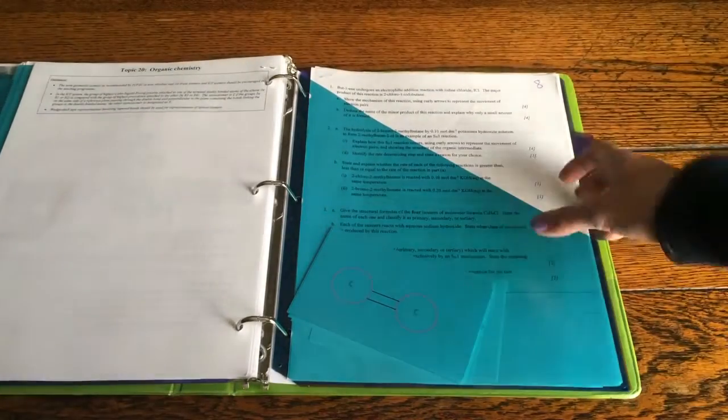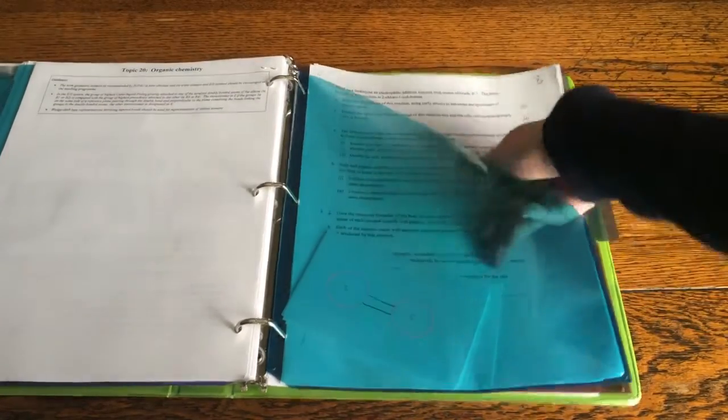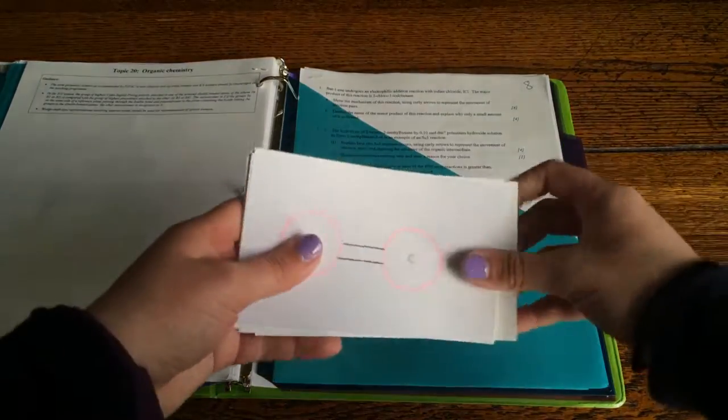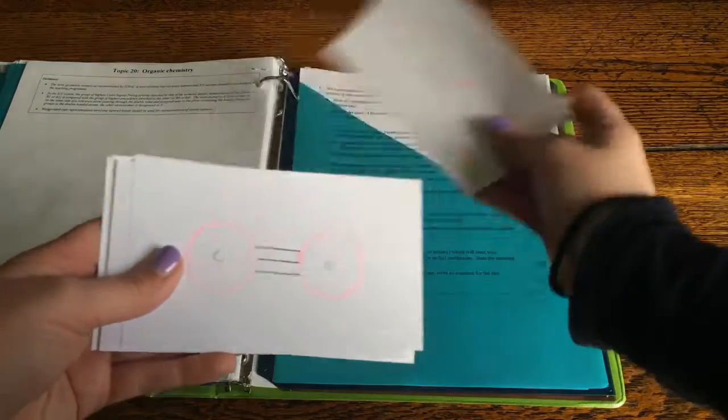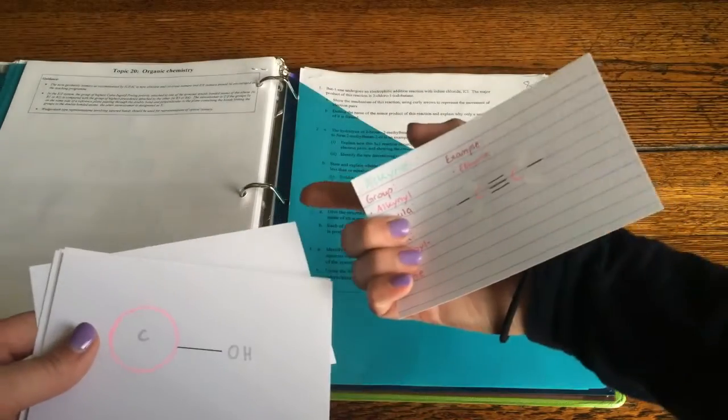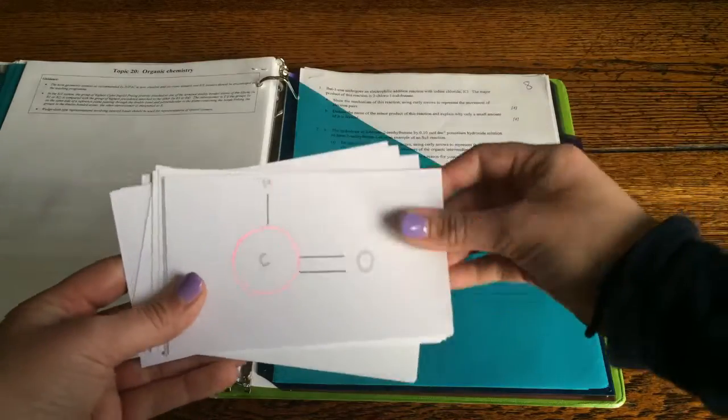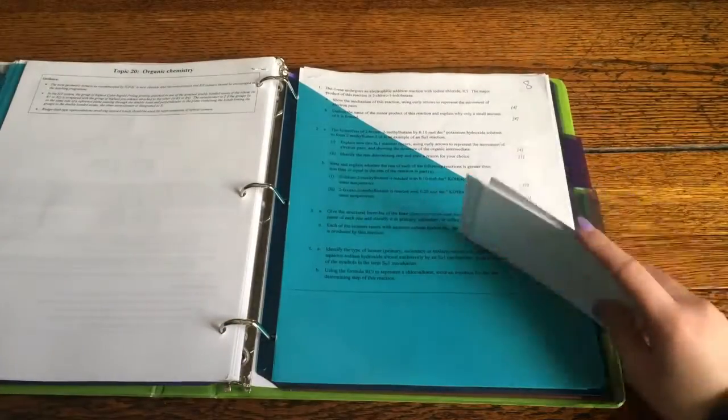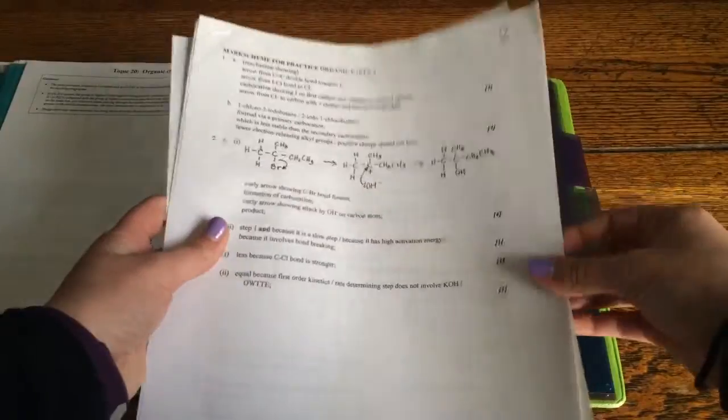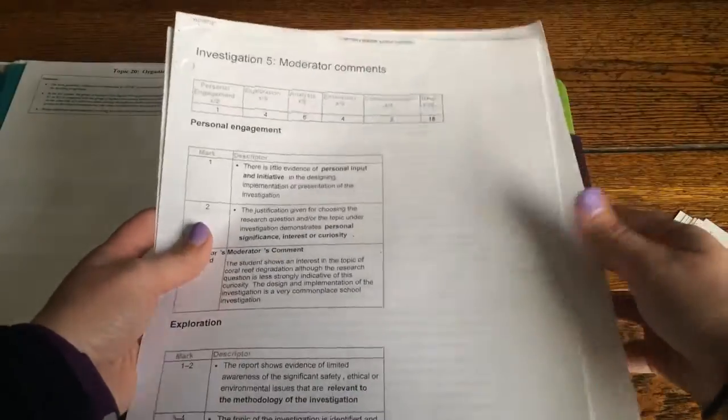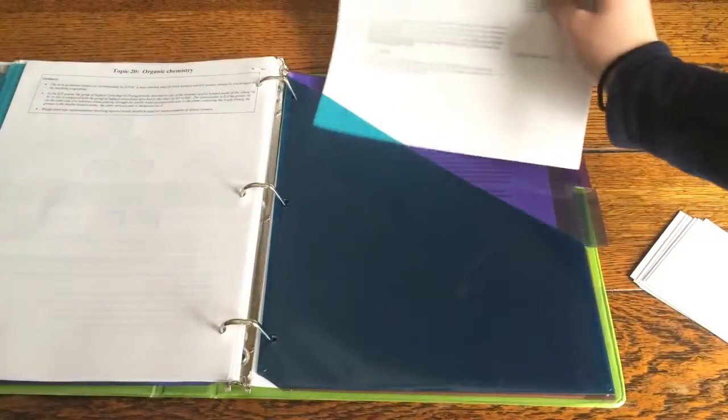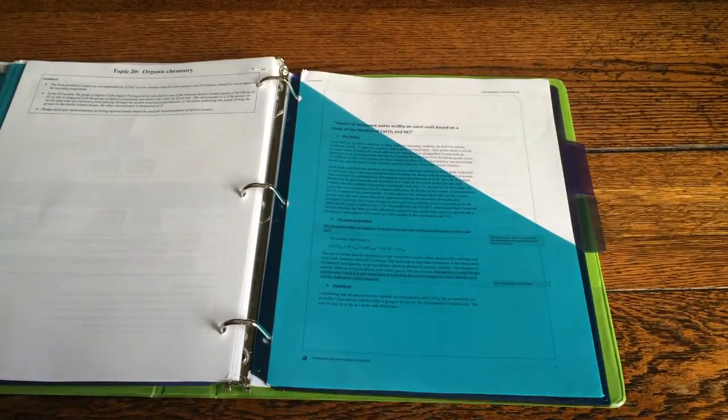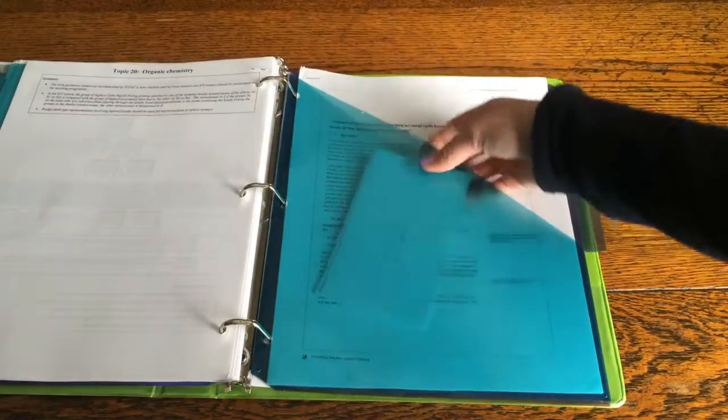And then in this pocket right here I have flashcards that I made for organic chemistry last semester and they're really nice and pretty and I like going over them. And then these are just practice equations and answer sheets that my teacher handed out to us throughout last semester. Nothing too major going on in there but some really helpful material.